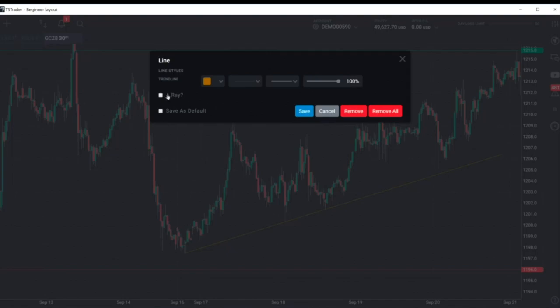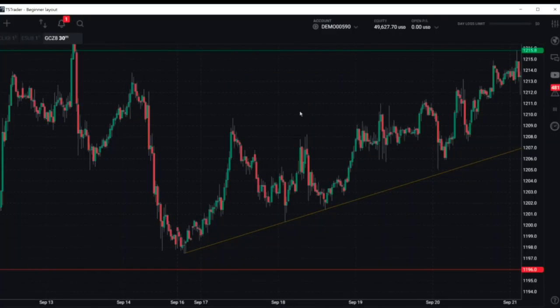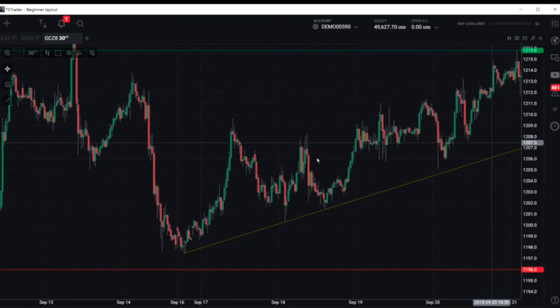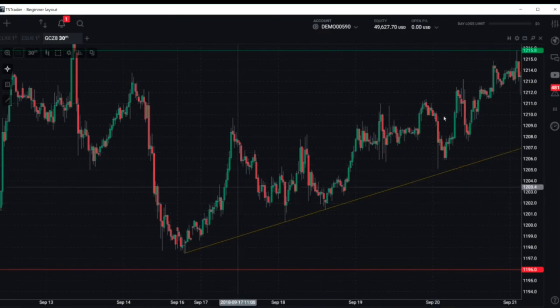I'm going to go ahead and make this a ray because I want it to continue through time. So we've established a trend line along the bottom of this trend channel.